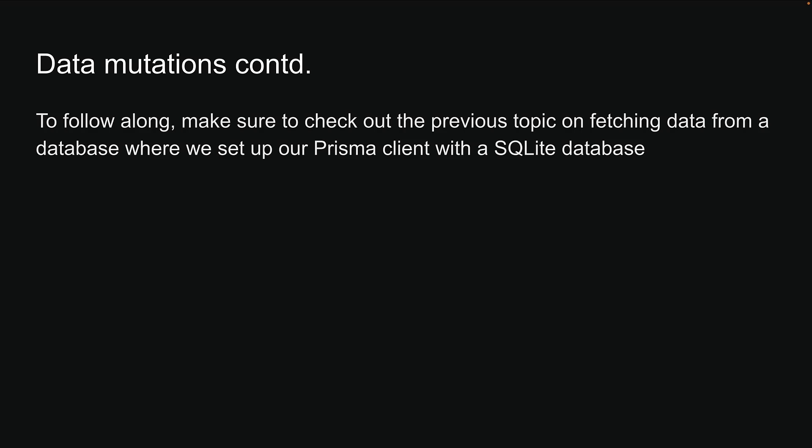To follow along, make sure to check out the previous topic on fetching data from a database, where we set up our Prisma client with a SQLite database.